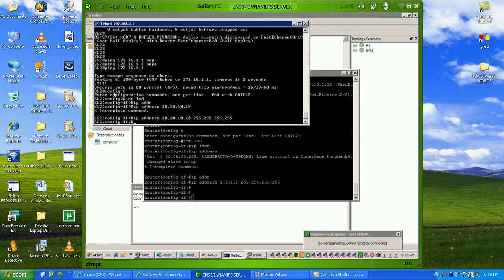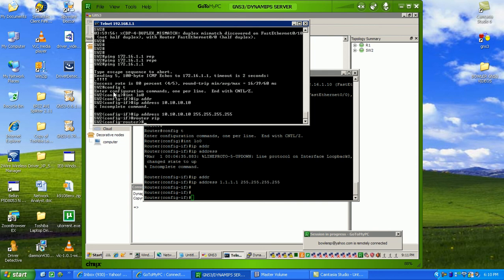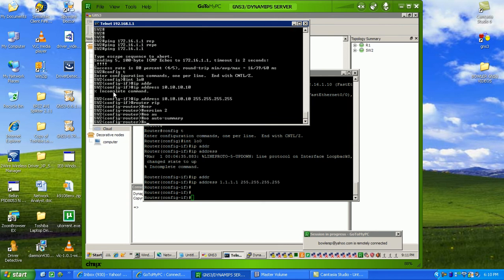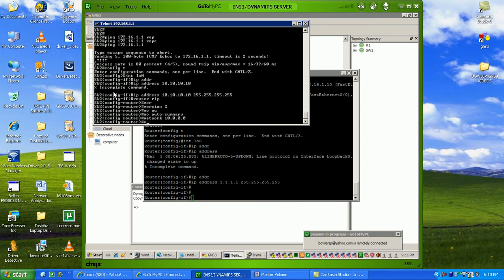What we'll do is router RIP - that's all we can do with the SMI image on the 3550s. Let's do version 2, no auto-summary, and then we'll do network 10 and also the network between router 1 and switch 2, which is 172.16.